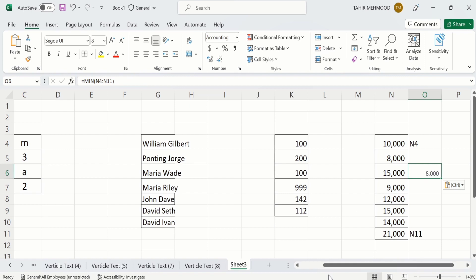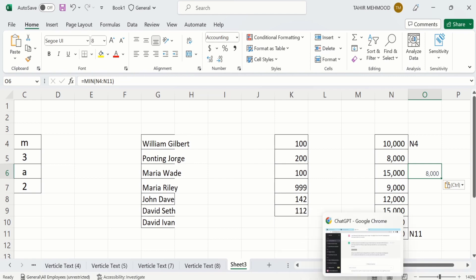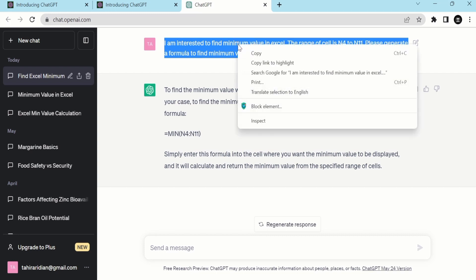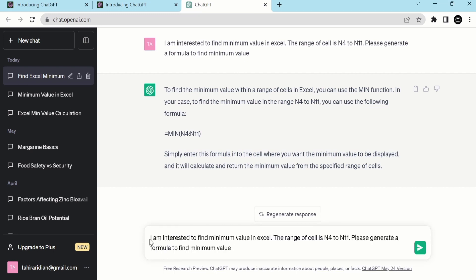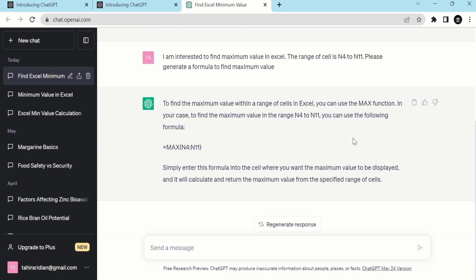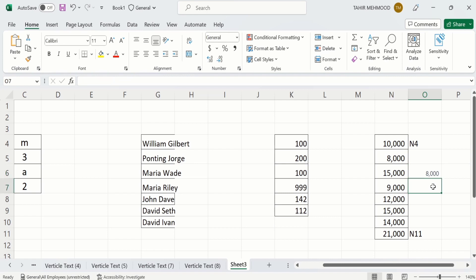For example, if I am interested to find the maximum value, I go back to ChatGPT, copy the previous question, and just change 'minimum' to 'maximum' since the range of cells is the same. I write: 'I am interested to find maximum value. Please generate a formula to find maximum value.' After clicking Send, ChatGPT generates the answer and here is the formula. Copy it, paste it into your Excel sheet, and you can see the maximum value is 21,000.